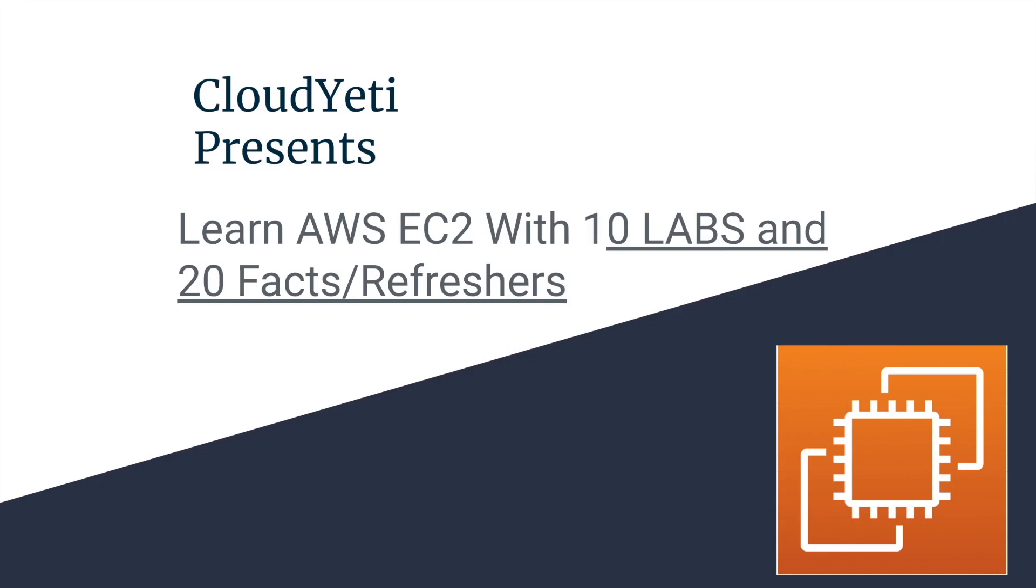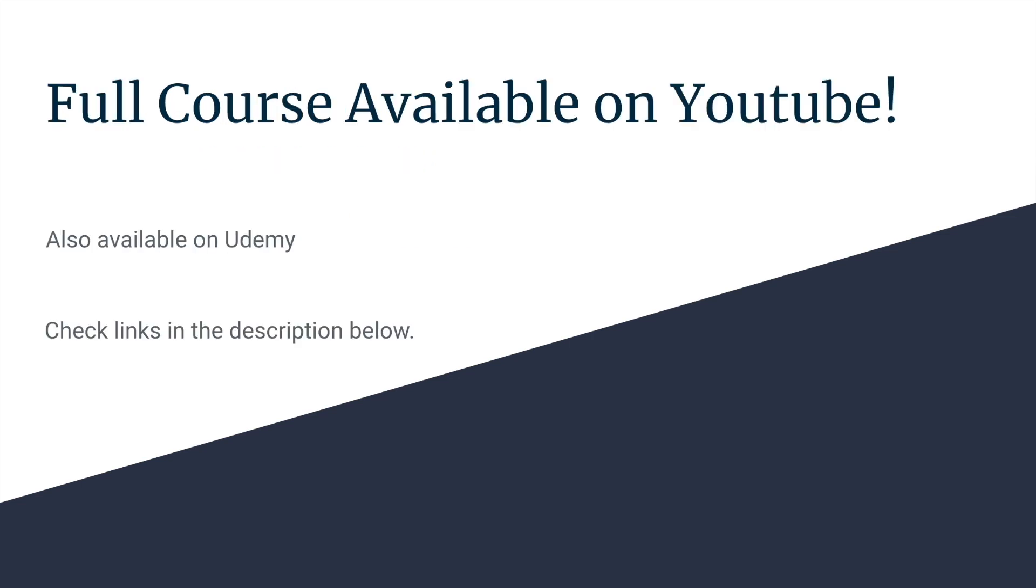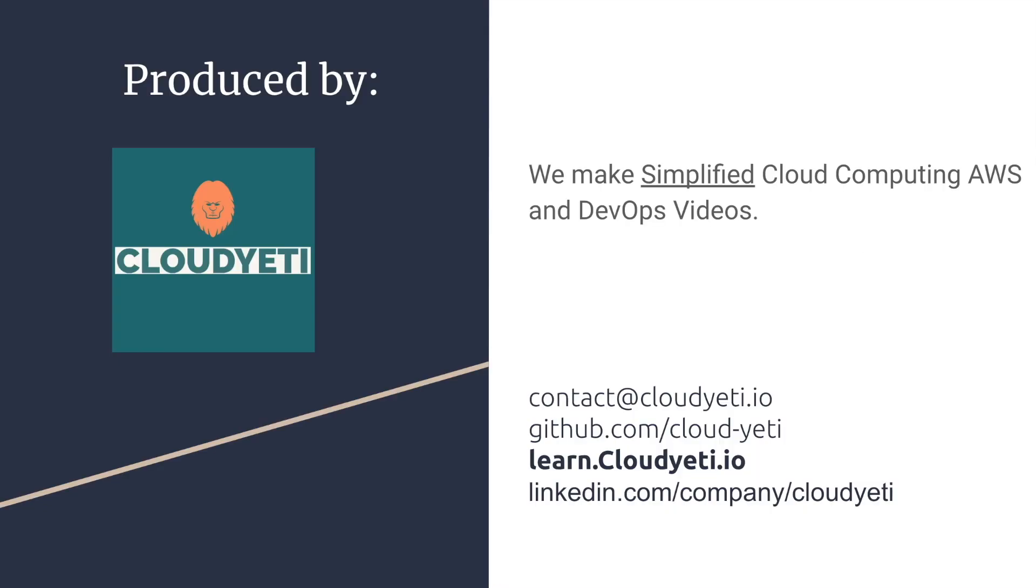Hey everyone, we're making a series of videos available to you to learn Amazon EC2 with 10 labs and 20 facts and refreshers for your exam. The full course is available on YouTube and also on Udemy. You can check the links in the description below. This course is produced by Cloud Yeti. We make simplified cloud computing, AWS, and DevOps videos.